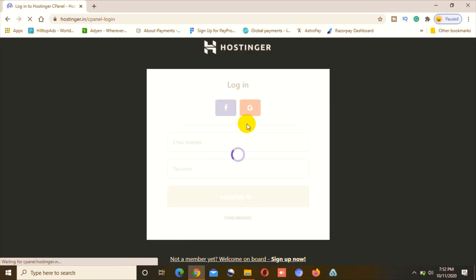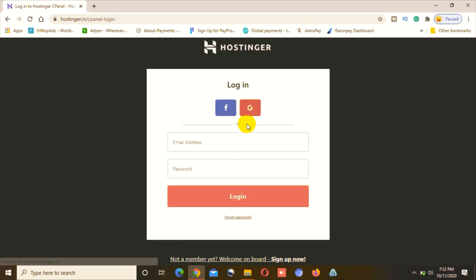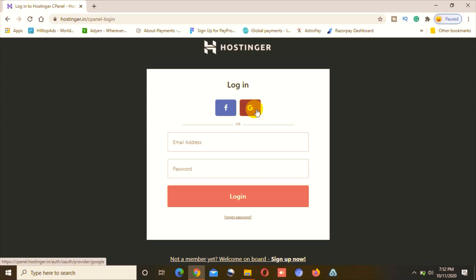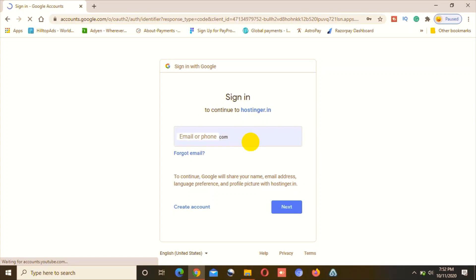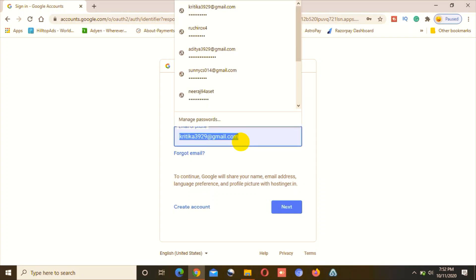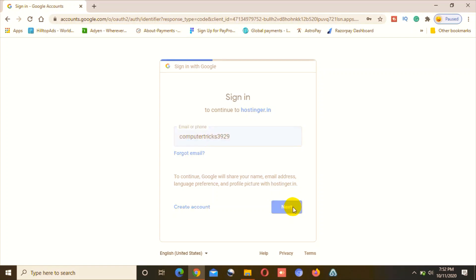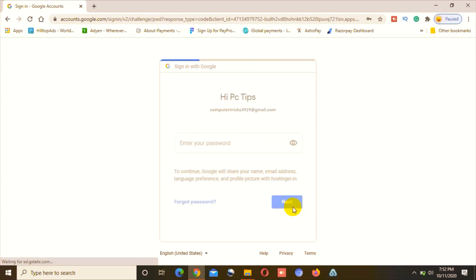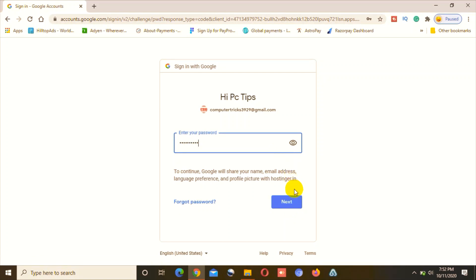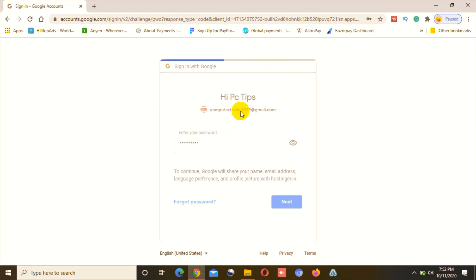Hostinger is running a discount offer right now — you can avail up to 91% discount if you go and purchase a hosting plan with them. You can use my referral code; I will mention the link and coupon code in the description. Now I will go ahead and log in with my account and fill in the details.